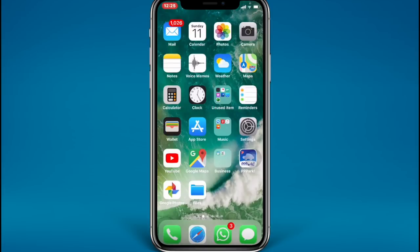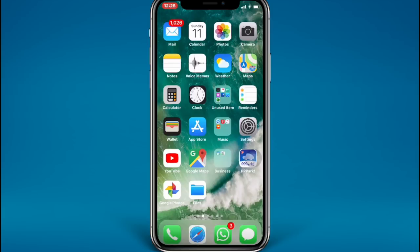Hi guys, what's up! Today in this video I'm going to show you how you can install Popcorn Time app on your iPhone device. It's very simple guys, without wasting any time let's get started.